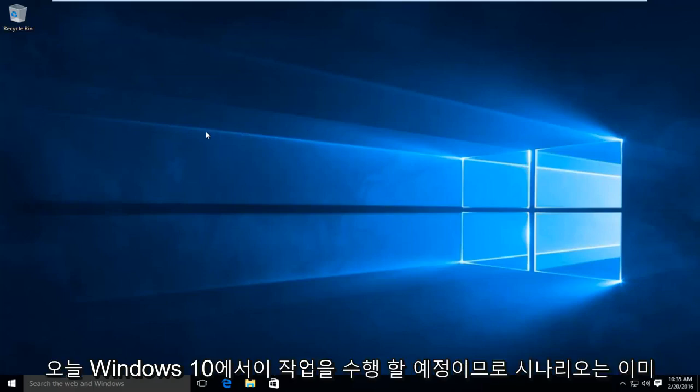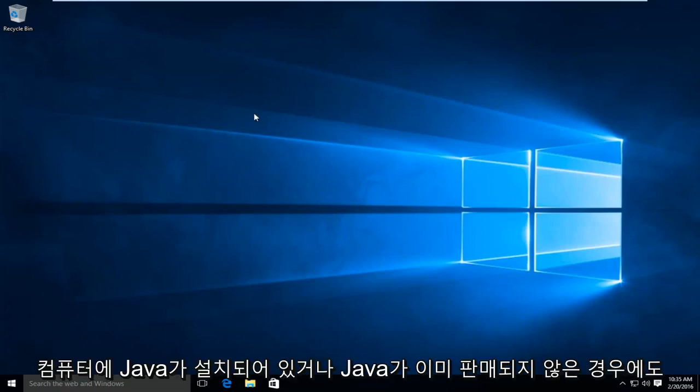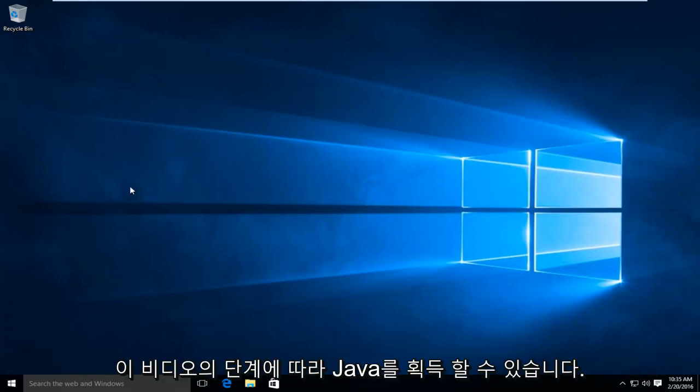In particular, we are going to be doing this today on Windows 10. So the scenario is we already have Java installed on the computer. Or even if you don't have Java already installed, you can follow along with the steps in this video to acquire Java.